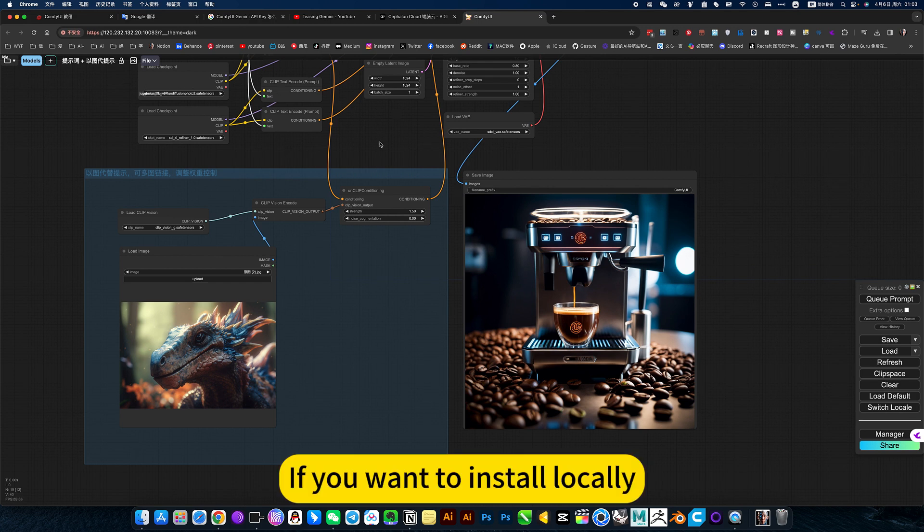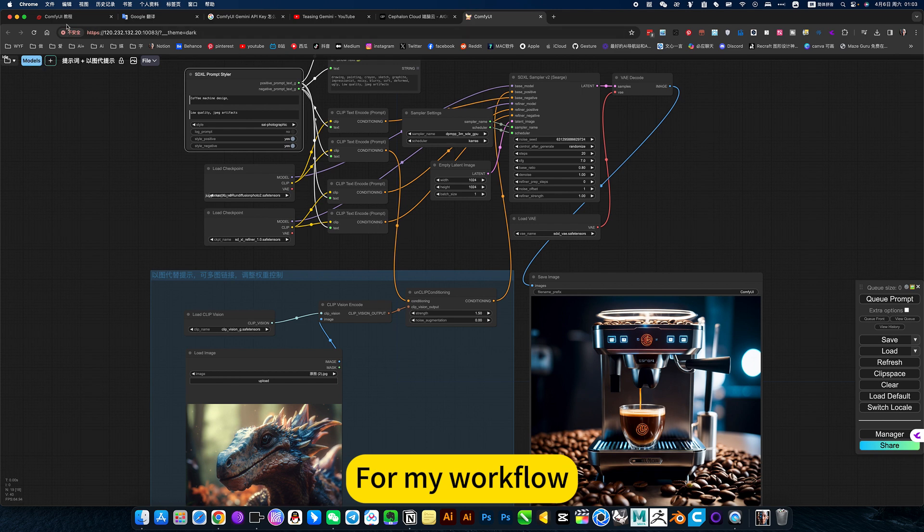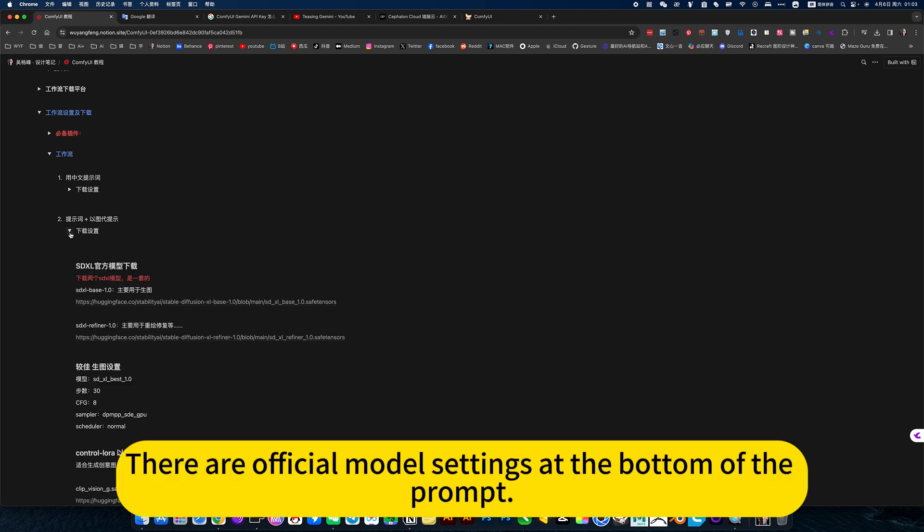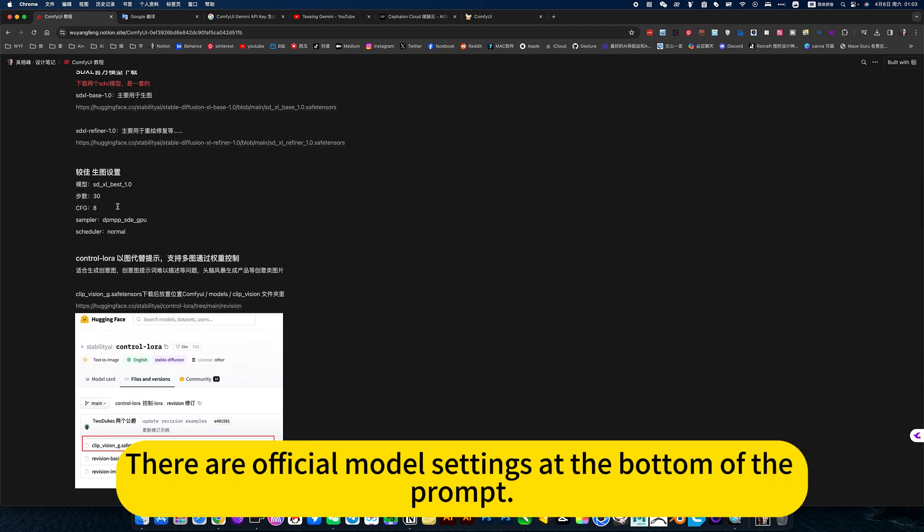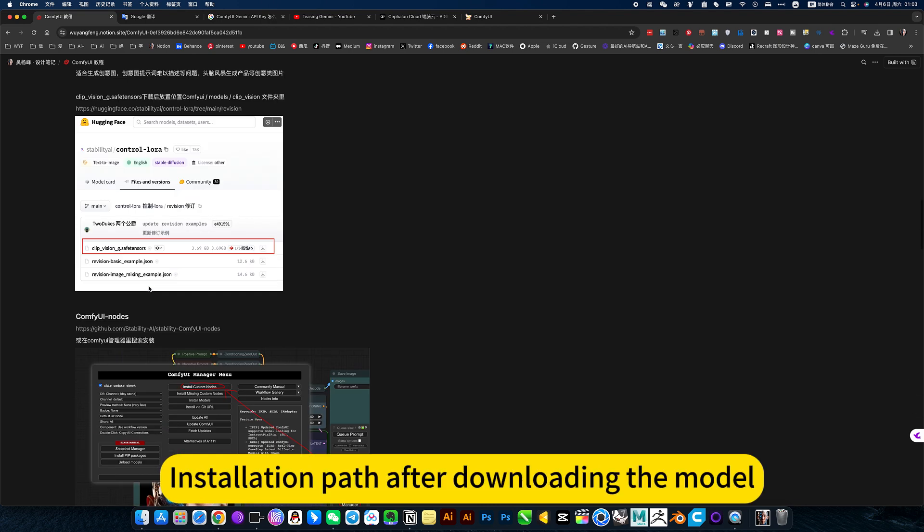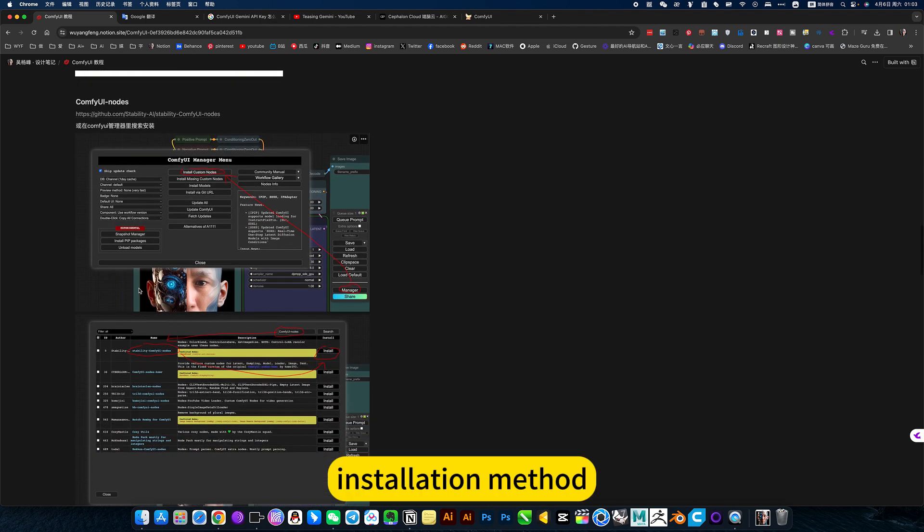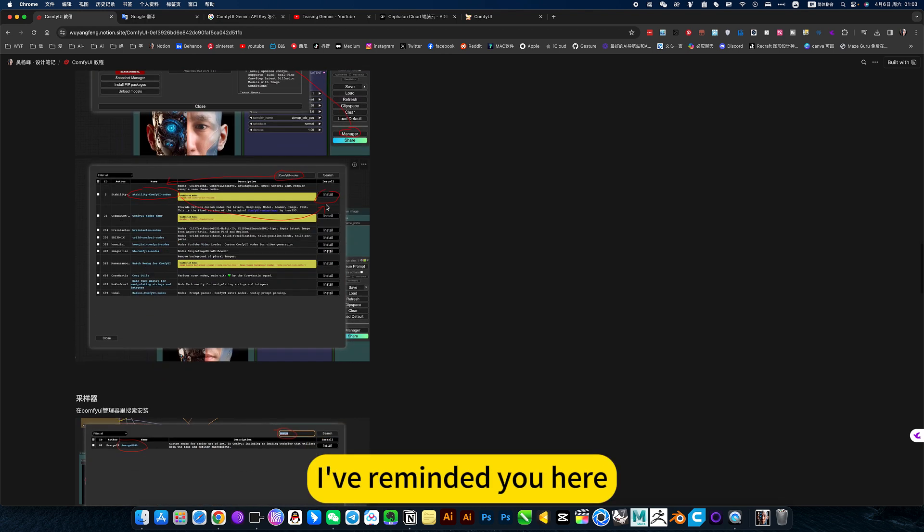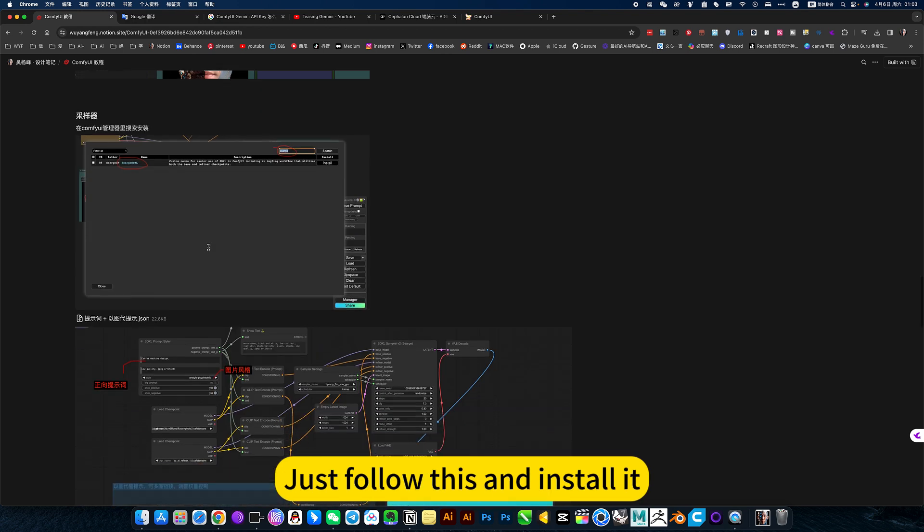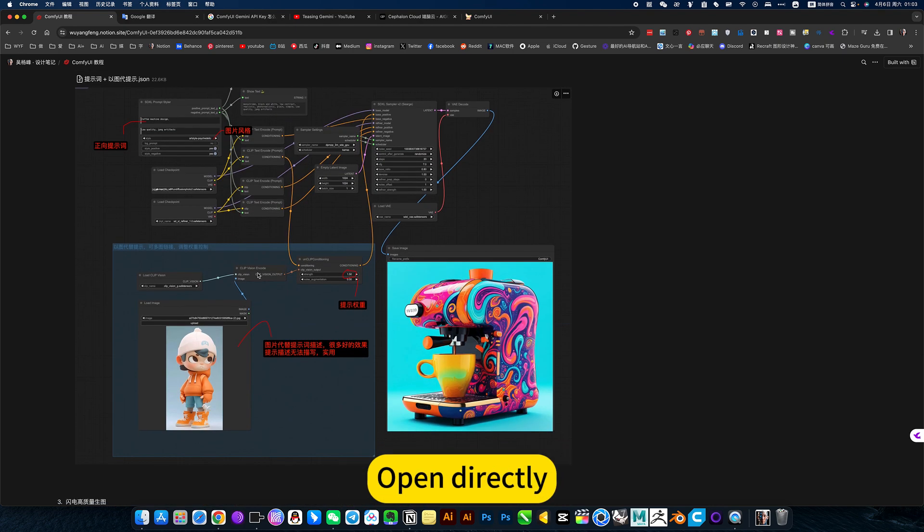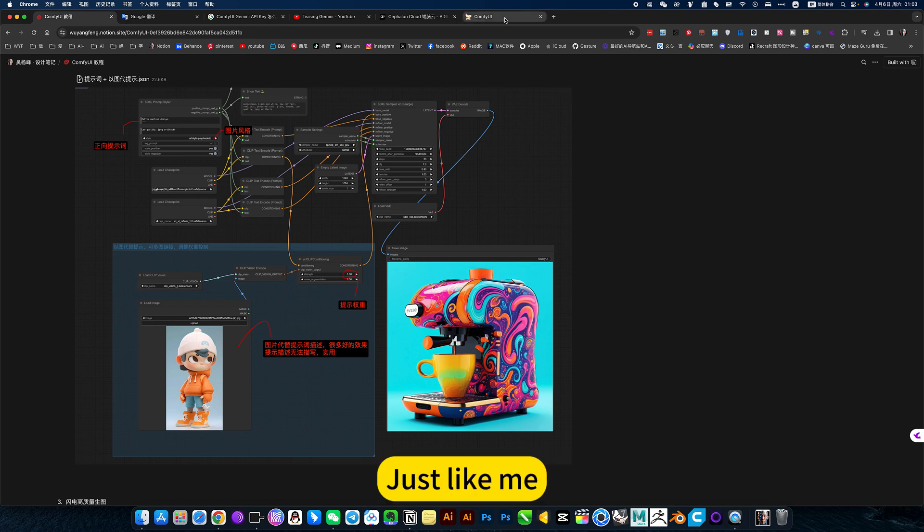If you want to install locally, from my workflow. If installed, you can open my notes. There are official model ceilings at the bottom of the prompt. Installation path after downloading the model, installation method. There are also some plugins needed for the module. I've reminded you here, just follow this and install it. Workflow, I also share it here, open directly after installation.